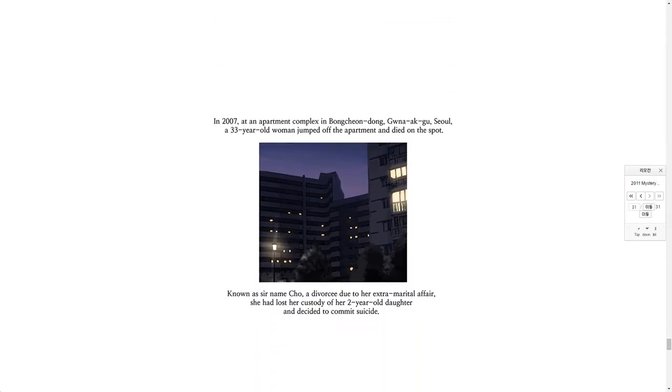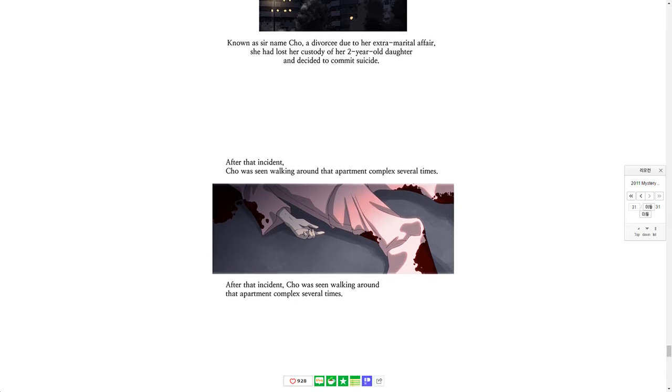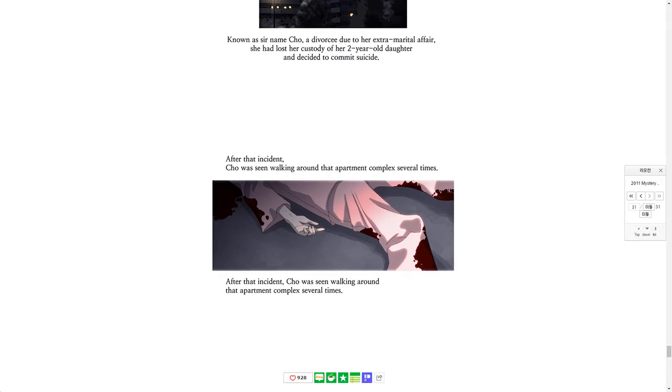In 2007, at an apartment complex in Bong Chion Dong, I can't pronounce that second part, a 33-year-old woman jumped off the apartment and died on the spot. Known as surname Cho, a divorcee due to her extramarital affair, she had lost her custody of her 2-year-old daughter and decided to commit suicide. After that incident, Cho was seen walking around that apartment complex several times.